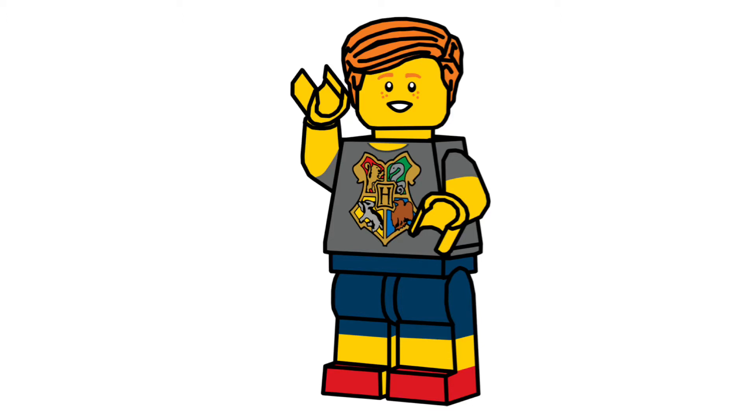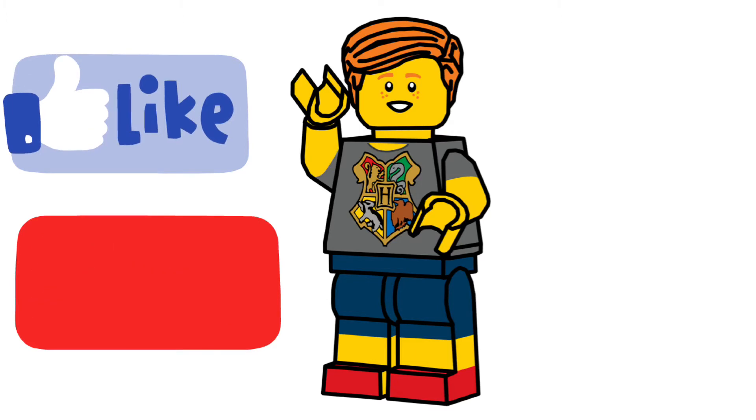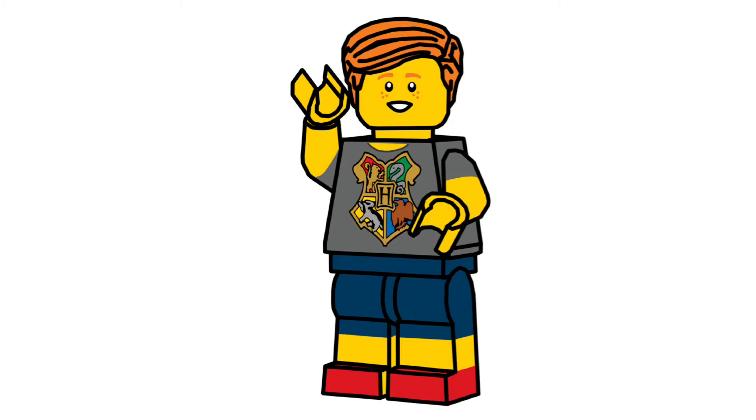Before we start, please leave a like on this video. And if you're new, please consider subscribing. And yeah, let's get into it.